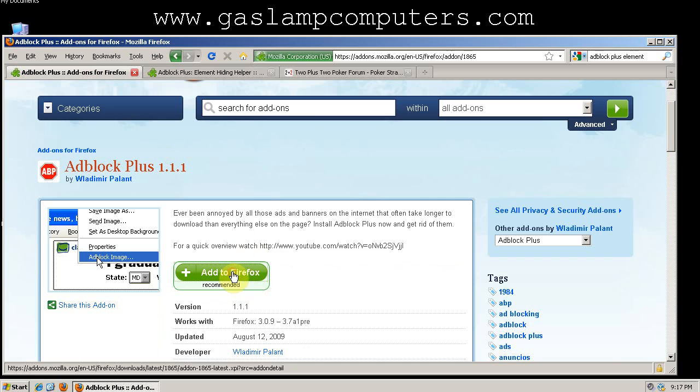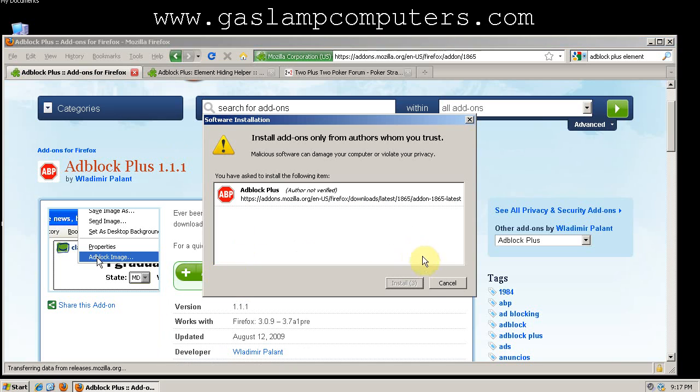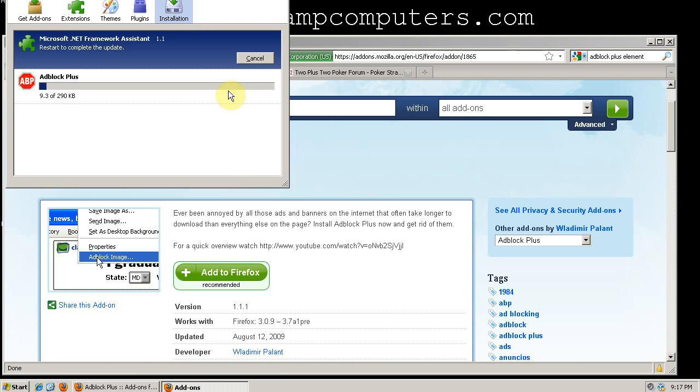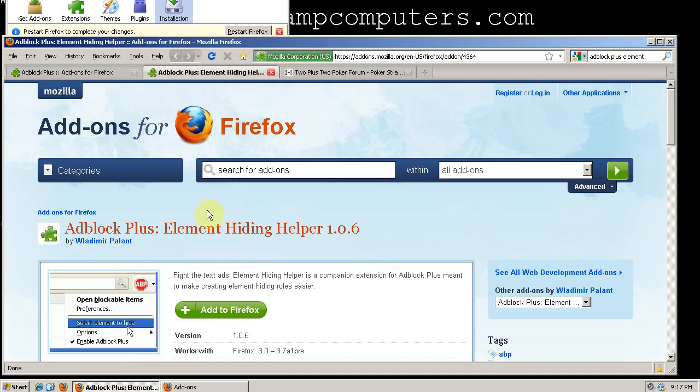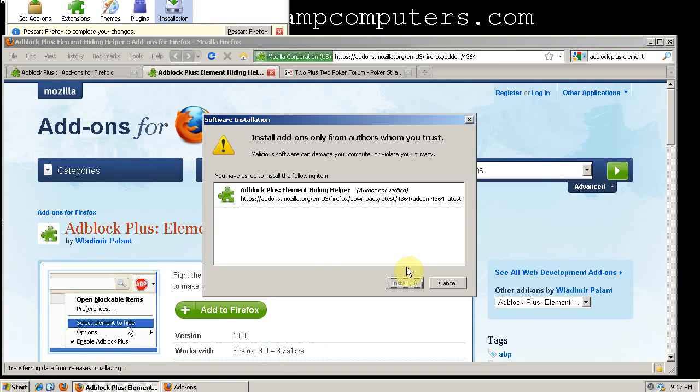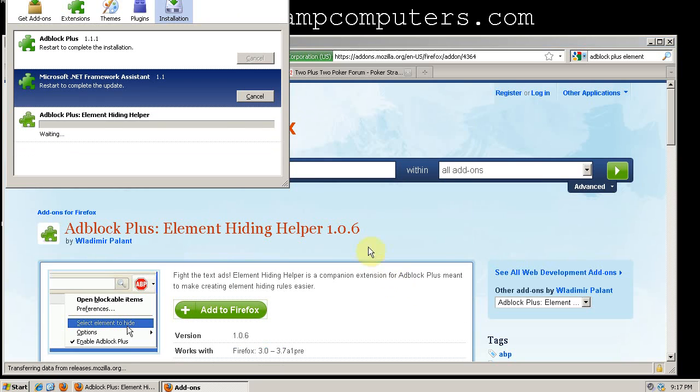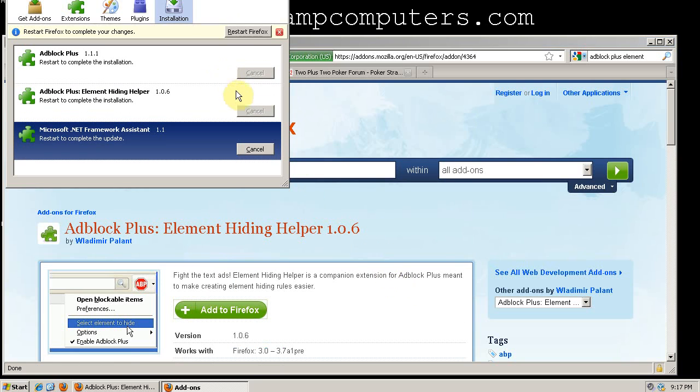So we need to install Adblock Plus, and then install the Element Hiding Helper.